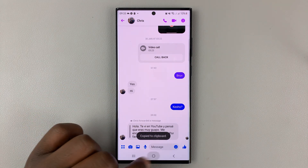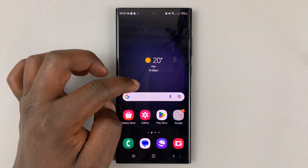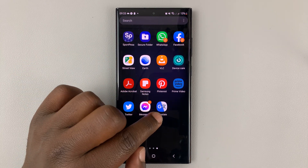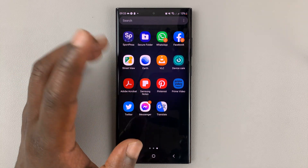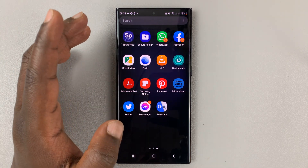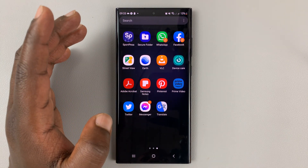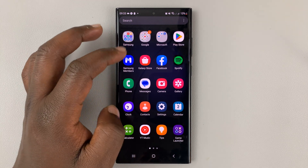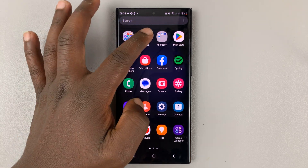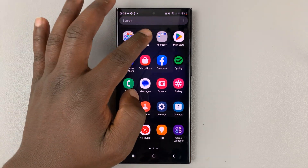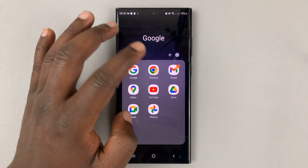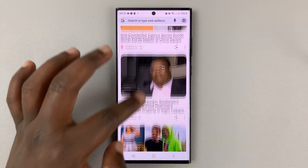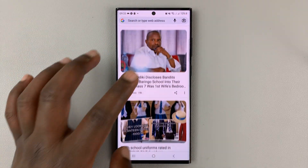Then you can exit Facebook Messenger and either go to the Google Translate app or whichever other translate app you use. Or you can go to your browser and find a translation tool. Let me use Google Translate for instance.